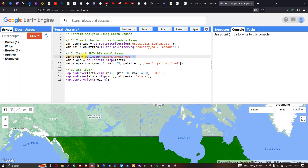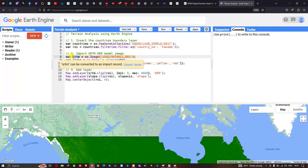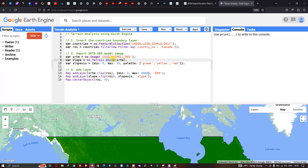Next, to calculate slope we define a variable: slope equals ee.Terrain.slope(srtm). Here, 'srtm' refers to our source data — the SRTM DEM — and ee.Terrain.slope is the algorithm that specifically selects slope for our terrain analysis.